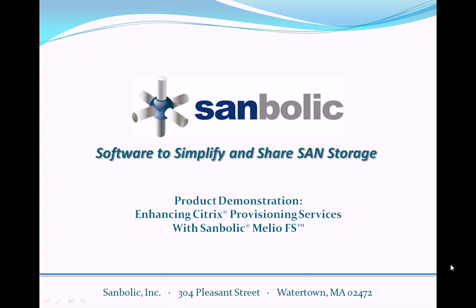Hello. Welcome to Symbolic's video presentation, Enhancing Citrix Provisioning Services with Symbolic MelioFS.